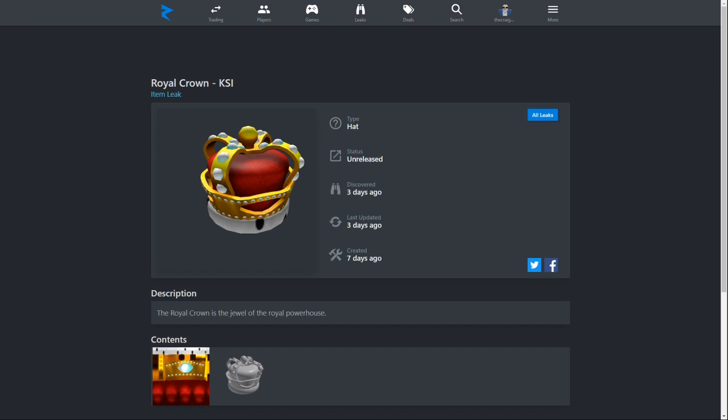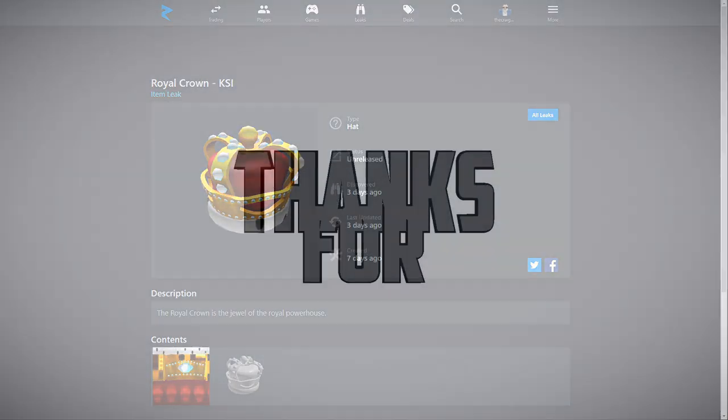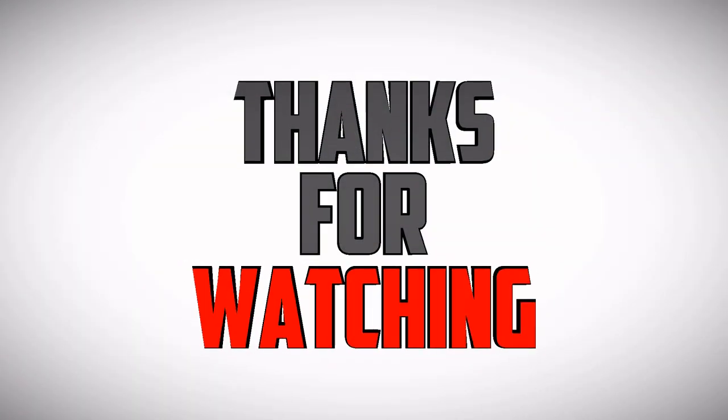Yeah, I'll put the link in description for Rolimon's, very cool website, safe, Roblox approved it as a good website. Hope you guys enjoy the video. Make sure to like, subscribe, and comment, and hit that bell button. I will see you guys in the next video.